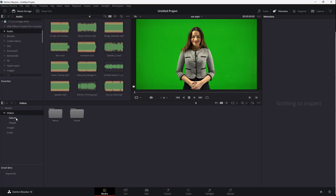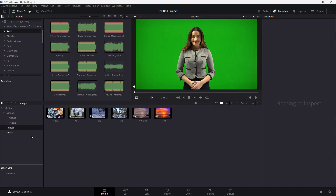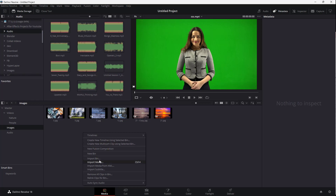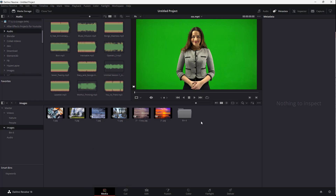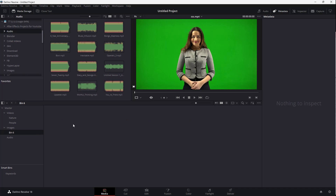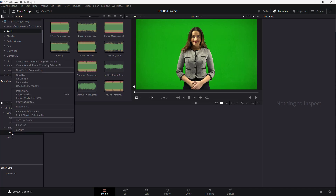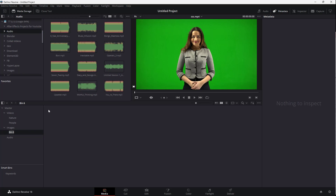There's the video folder containing 'nature' and 'people', and there's images as well. You can create a new bin here too. Let's say this is going to be a new image bin. You can right-click and rename the bin — I'm going to call this 'old images'.